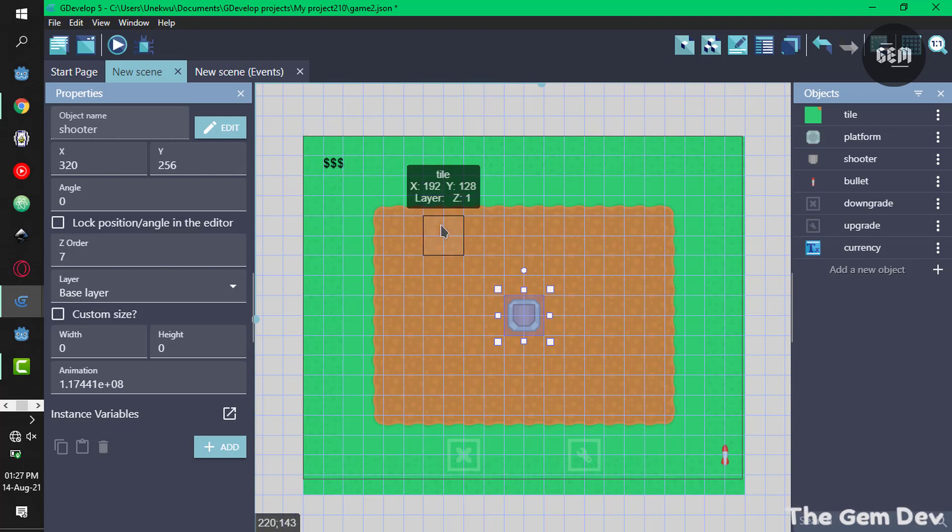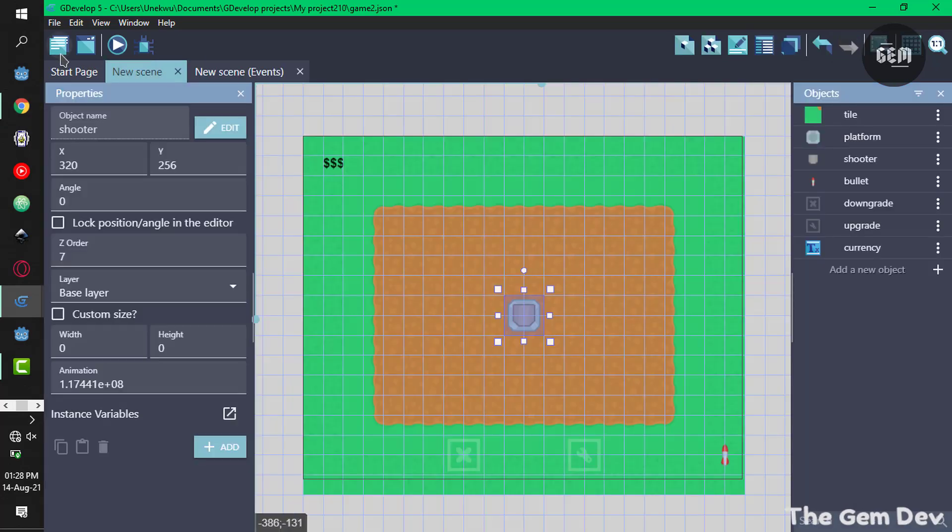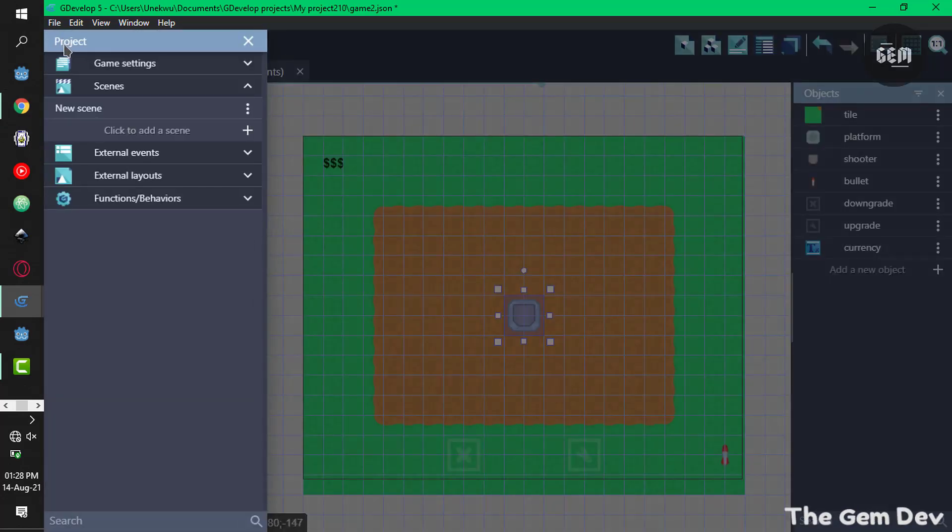Now in our events we already have some pre-events which handle some basic mechanisms in the game. We have an event which shoots a bullet. This bullet makes use of a fire bullet behavior which I installed, and you can find that in the project manager functions and behaviors.